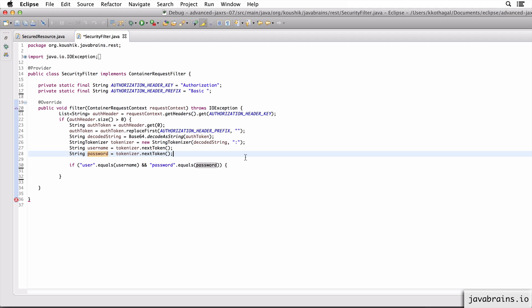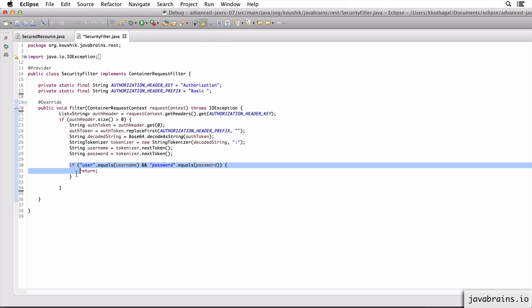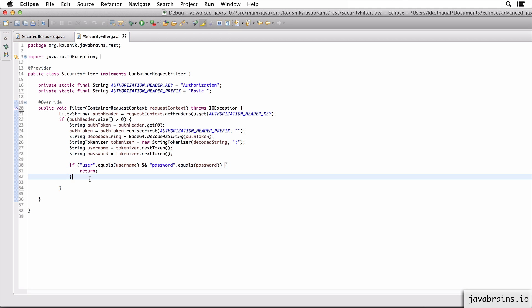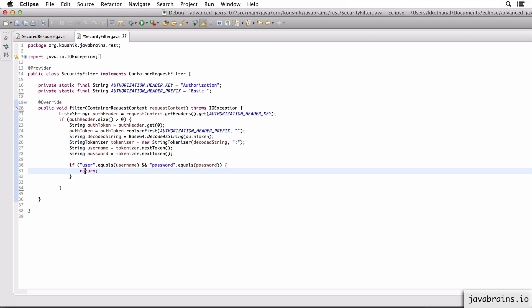So I have an if block over here. If the username and password match, I just do a return. If I return from the filter, that means JAX-RS is now free to proceed with the actual request.